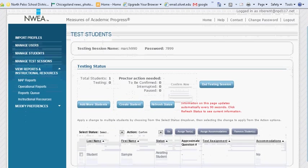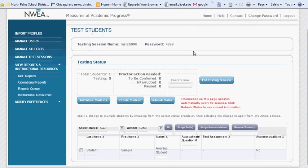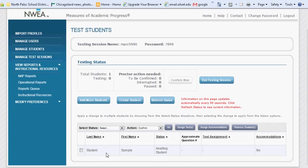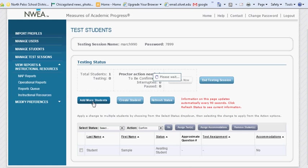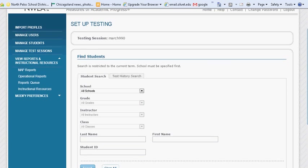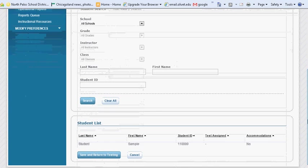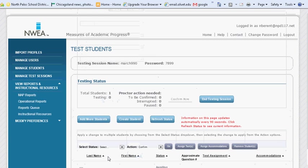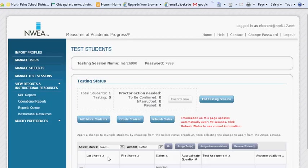Each time you create a new test session, you will be given a session name and password. The students will need this in order to log on to your session. The names of the students within this session are listed here below. If you notice that any students are missing, select the Add More Students button and search for the students' names. Save and return to testing once you've found all of the missing students.